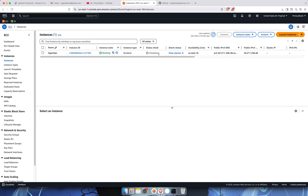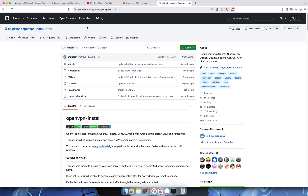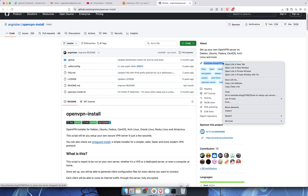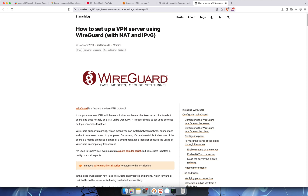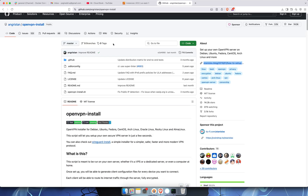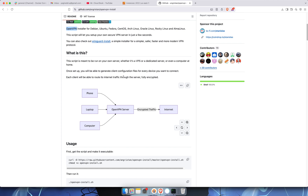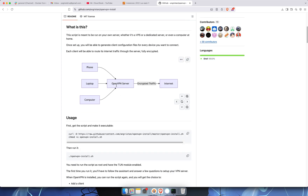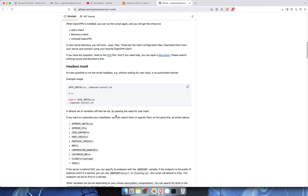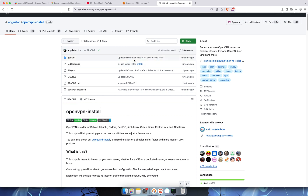The instance is still initializing, but we need to understand what ports to open. This is the OpenVPN install GitHub page — one of the simplest ways to install OpenVPN. You can set up your own VPN server on Debian, Ubuntu, Fedora, CentOS, Arch, and more. There's also WireGuard if you want another VPN option. The script handles everything: from your laptop or computer you can connect anywhere with encrypted traffic. It runs on UDP, which you can verify.